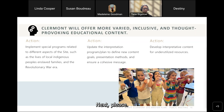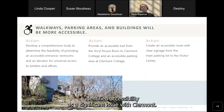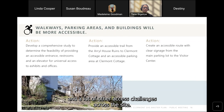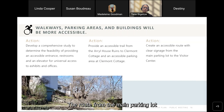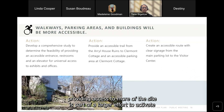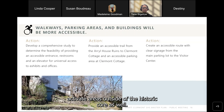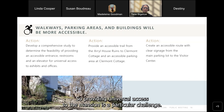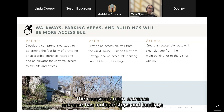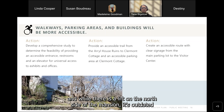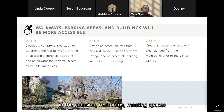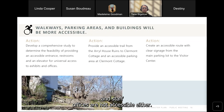The planning process identified accessibility as a significant issue at Claremont. There are steps, steep slopes, rough surfaces, and many other access challenges across the site. The route from the main parking lot to the visitor center is not fully accessible. Providing universal access to the mansion is a particular challenge — the mansion's main entrance has multiple steps and landings, and while there is a lift on the north side, it's outdated and doesn't provide a welcoming or equitable experience. Restrooms, meeting spaces, and staff offices in the mansion are also not accessible.